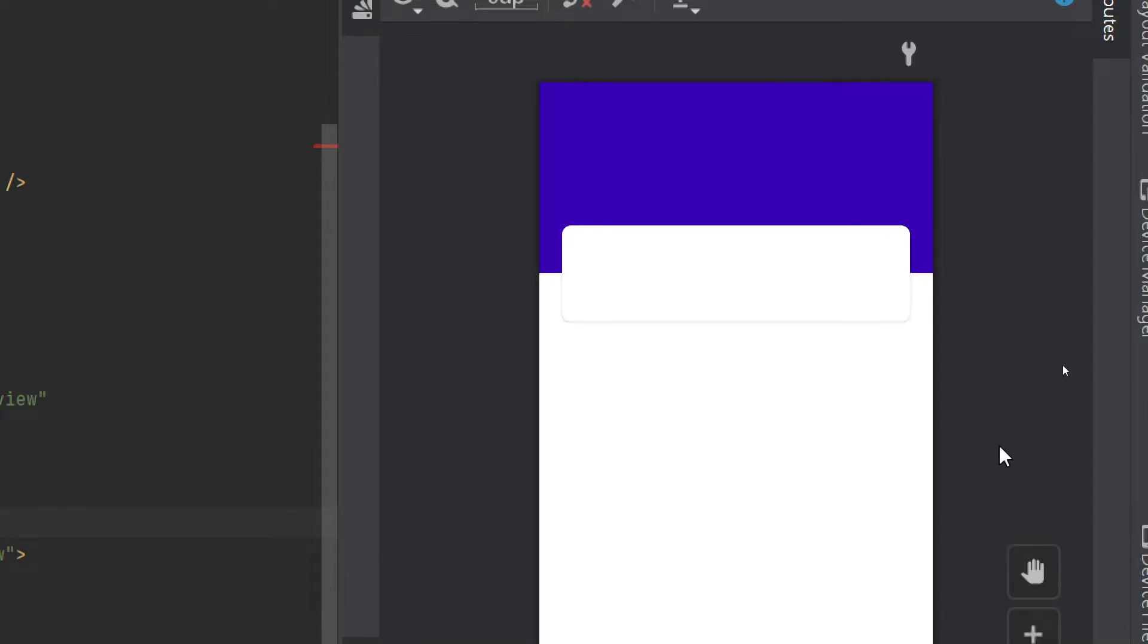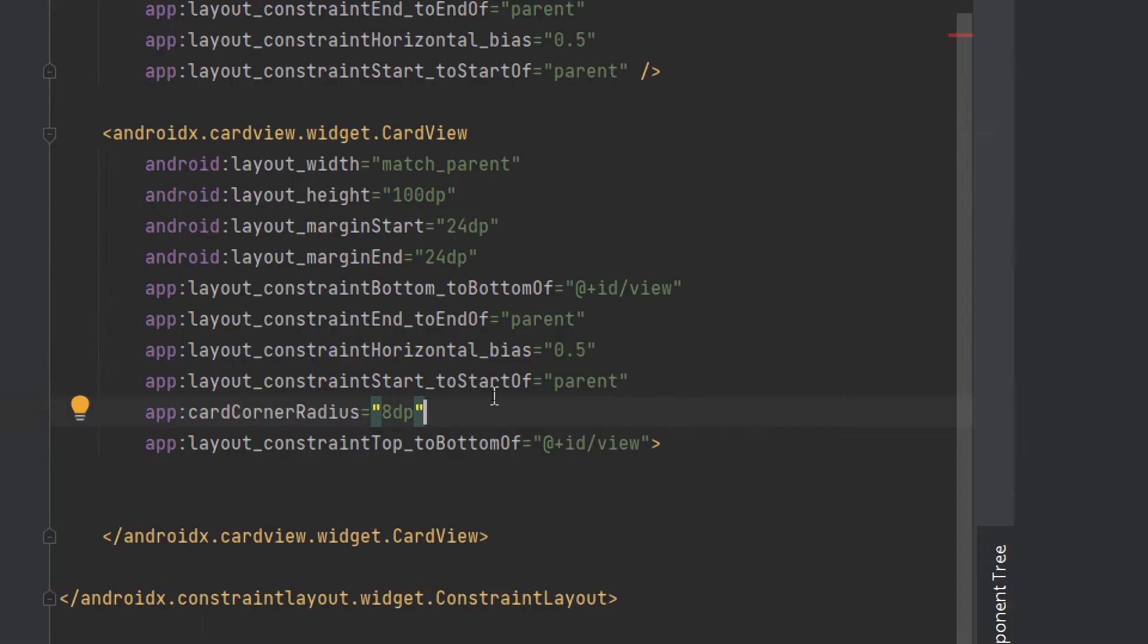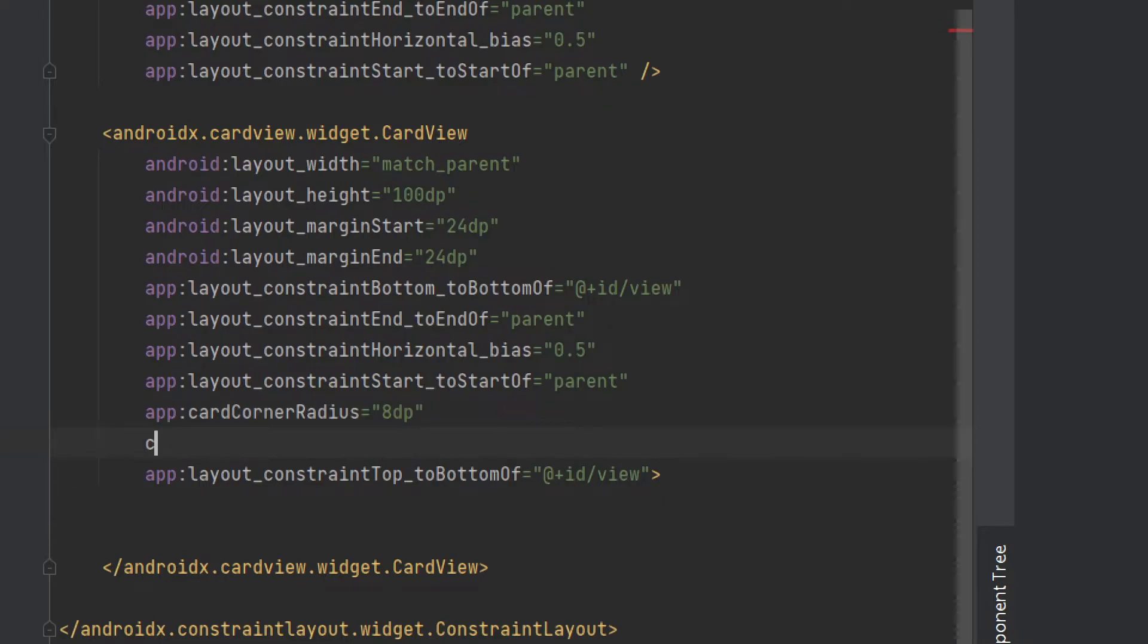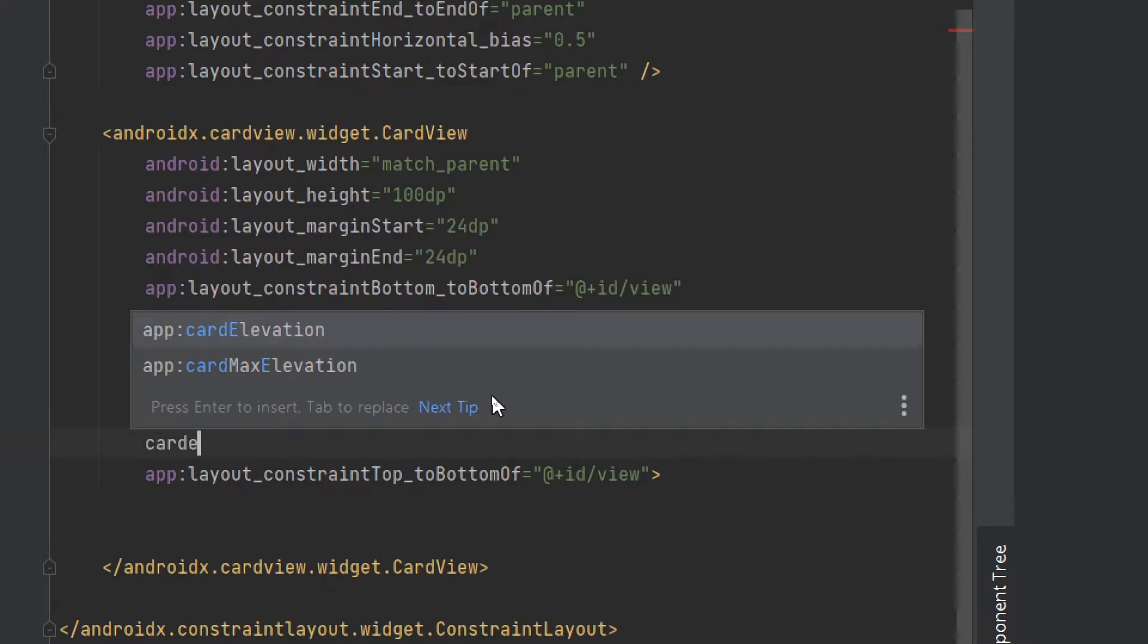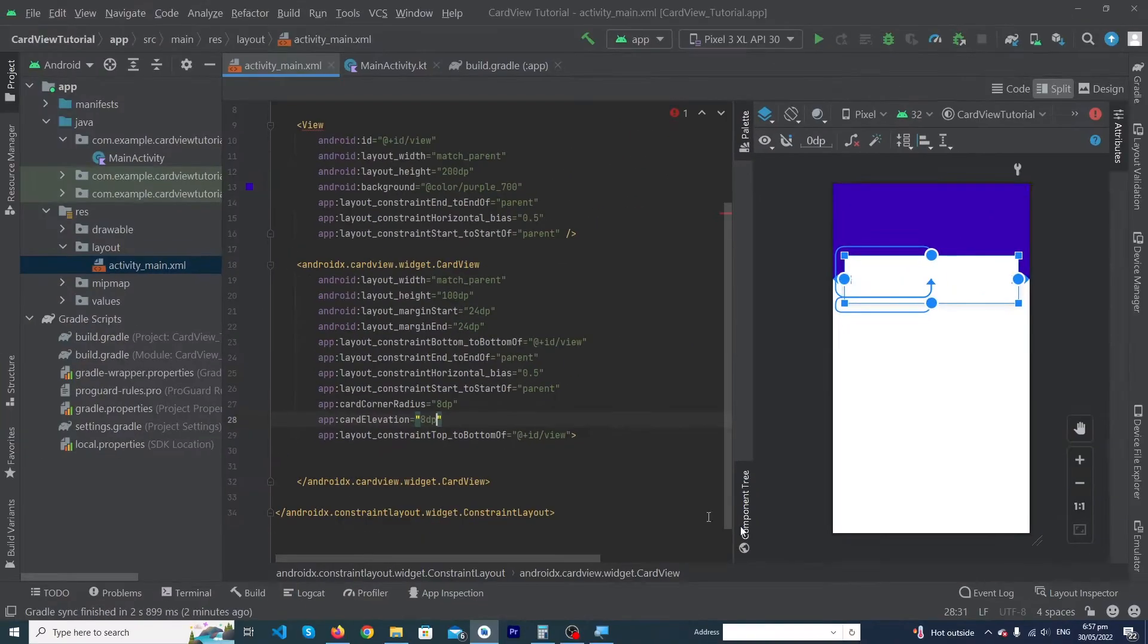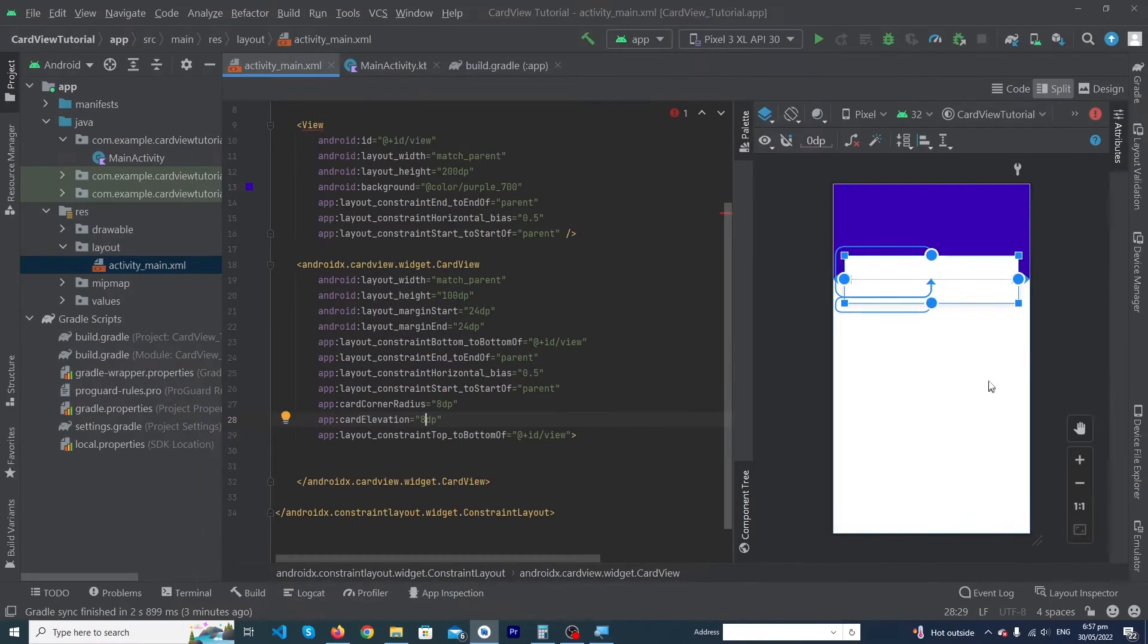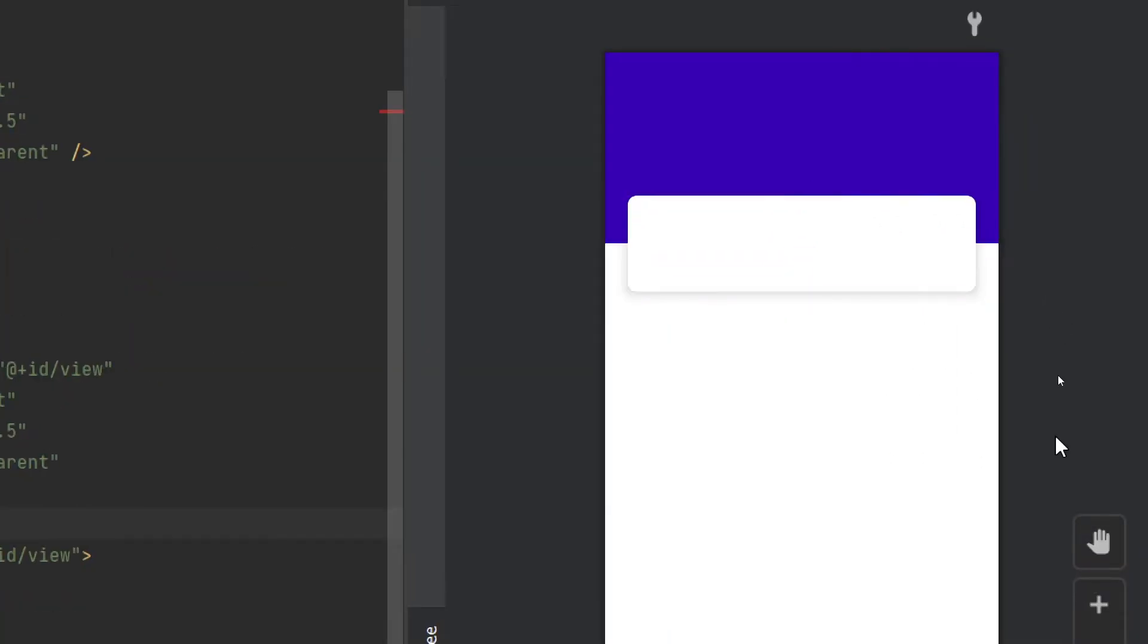And one important thing: suppose you want to add a shadow to your card. Again, you have to just add one property, which is 'cardElevation'. You just have to type here 'cardElevation', 8dp. So guys, the more you increase this number, the more your shadow will be increased. Here you can see that a beautiful shadow has appeared on the outside of our CardView.